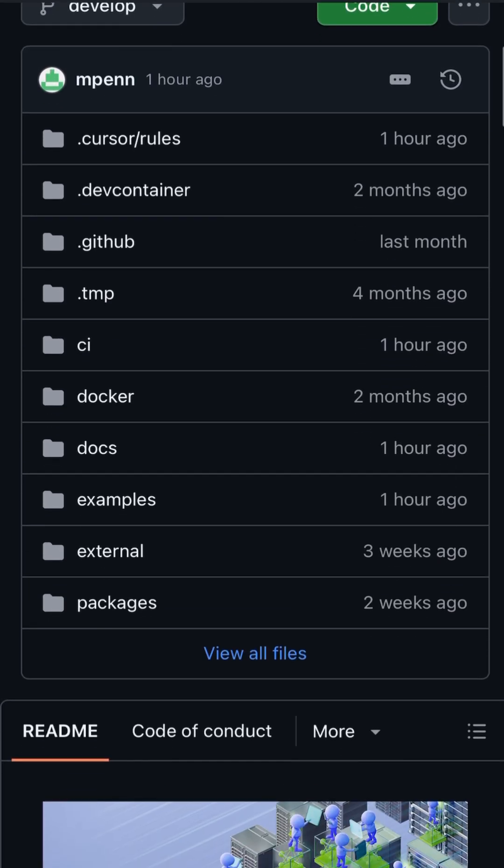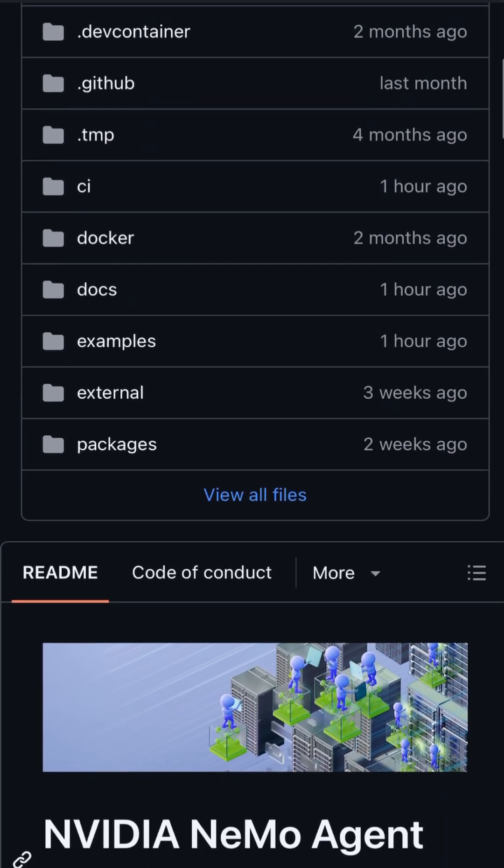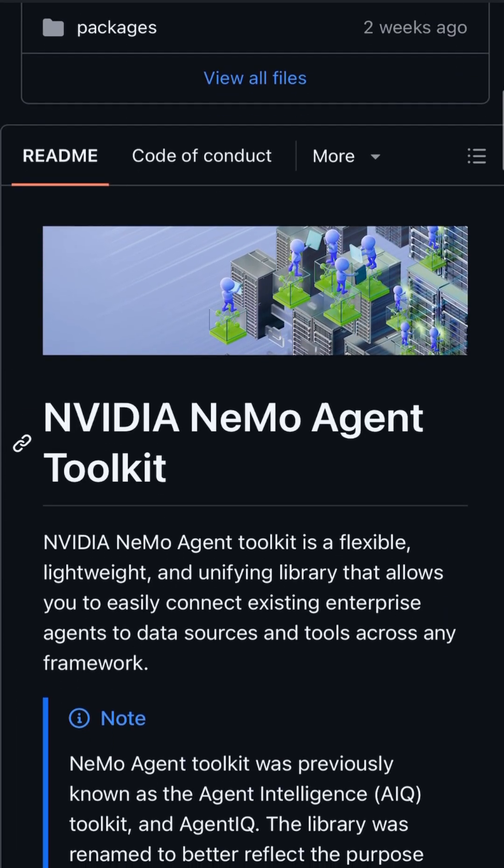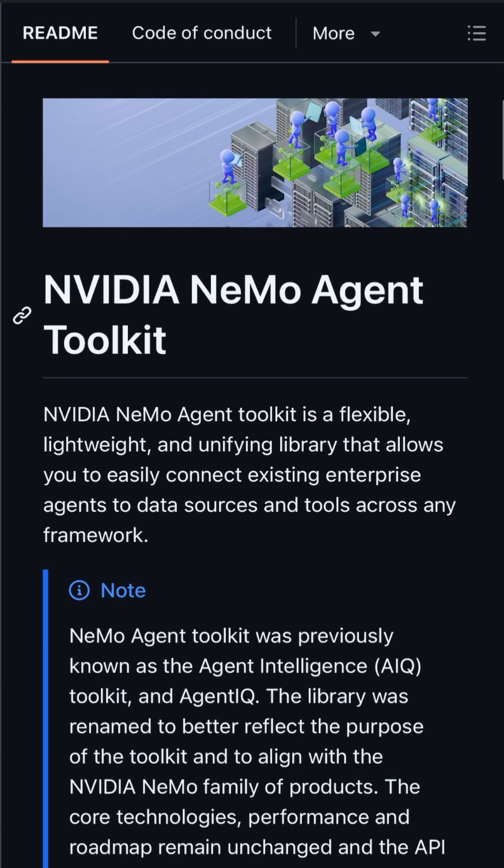Developers can download the NEMO Agent Toolkit Profiler on GitHub and start optimizing today. Check out the link in the description.